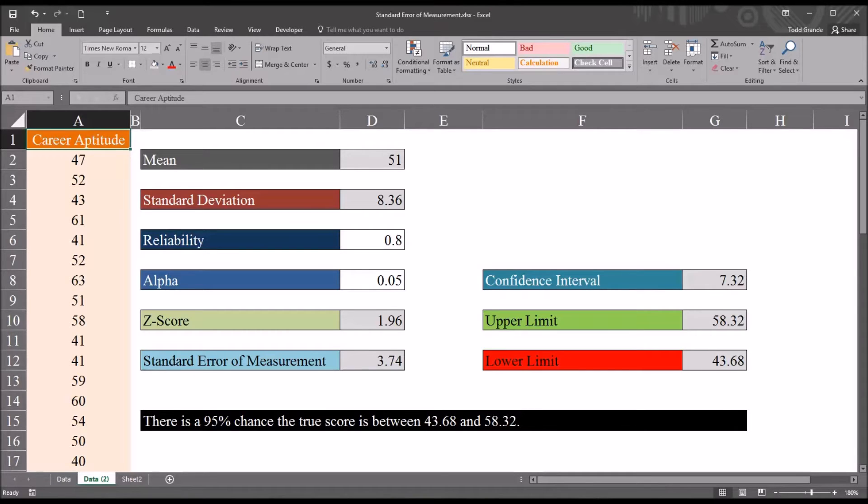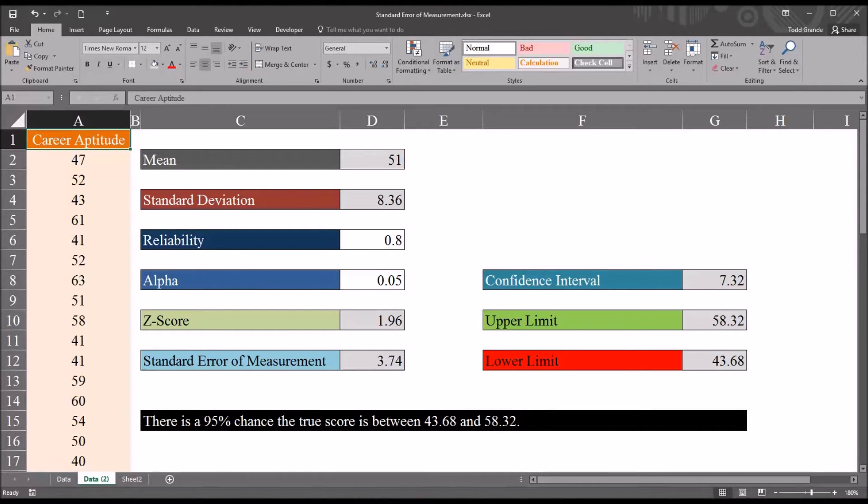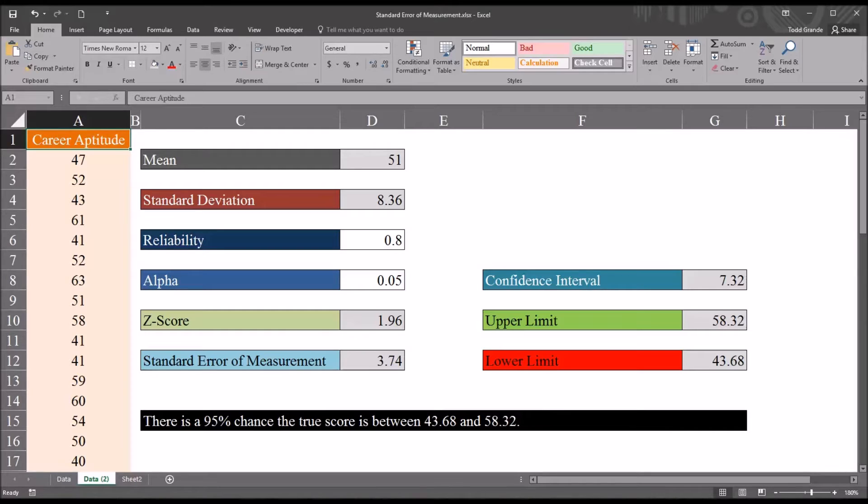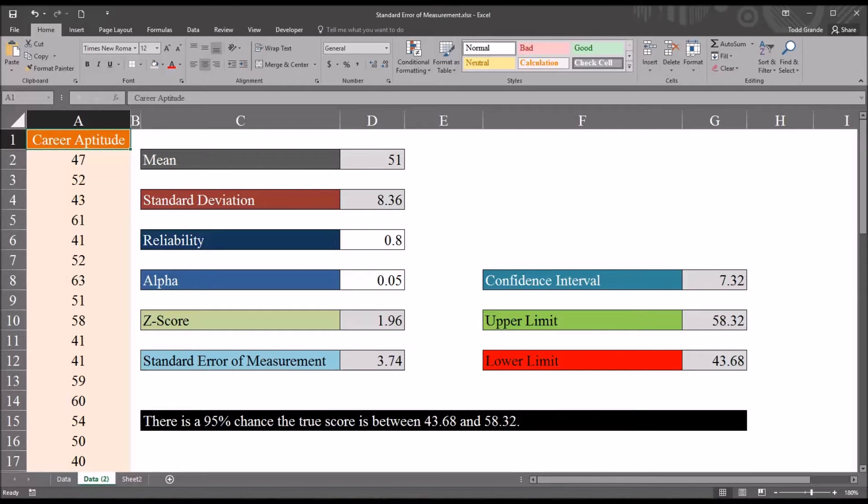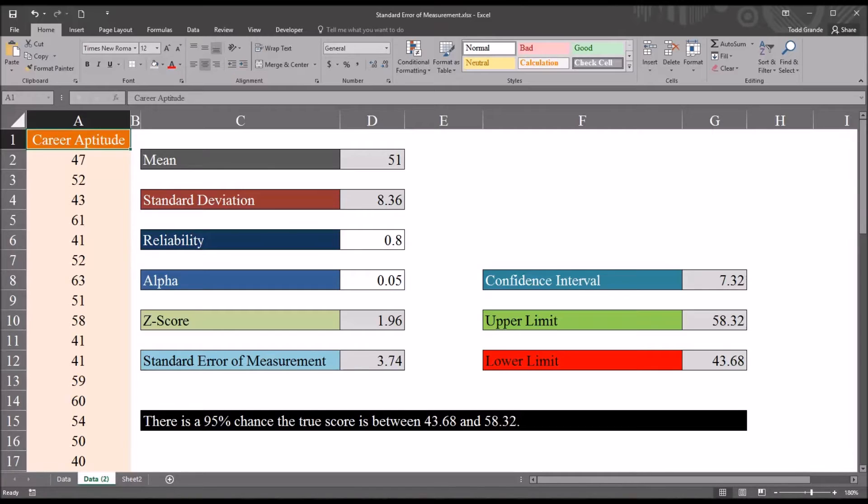And between those two limits, we can know what the probability is that the true score will be in those limits. We call this a confidence interval. And one of the most common probabilities is 95%. So we try to use the standard error of measurement to generate a 95% confidence interval. We want to know there's a 95% probability that the true score falls between a lower limit and upper limit.